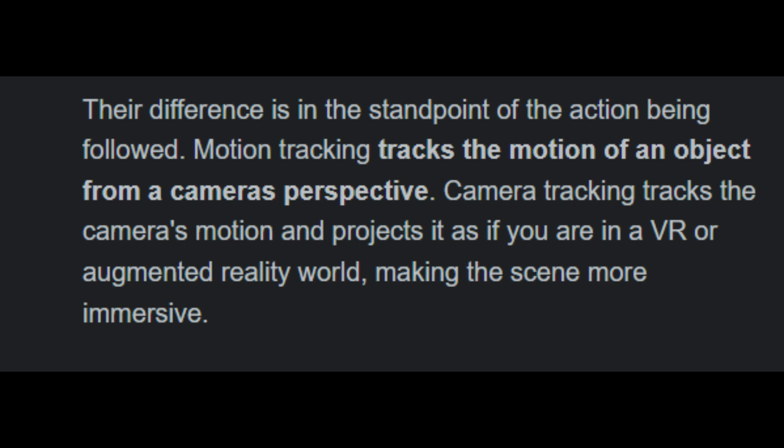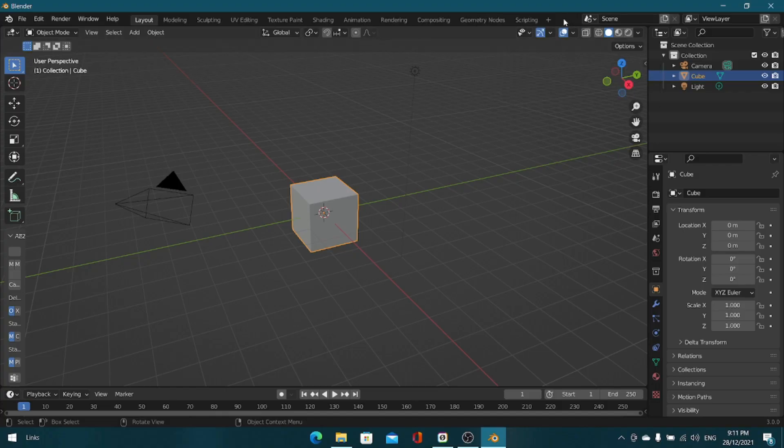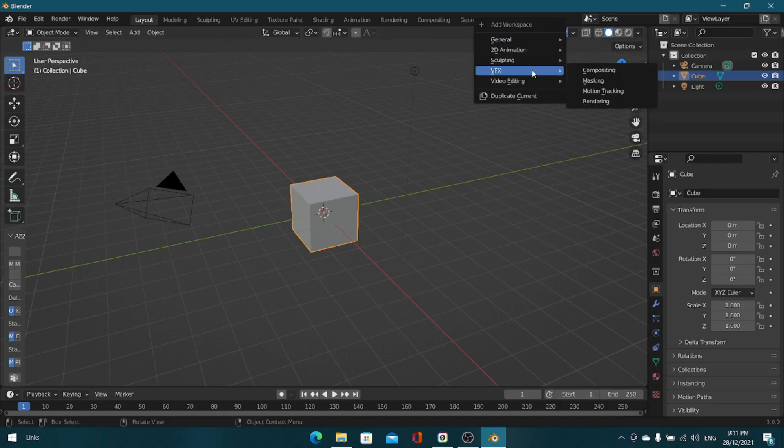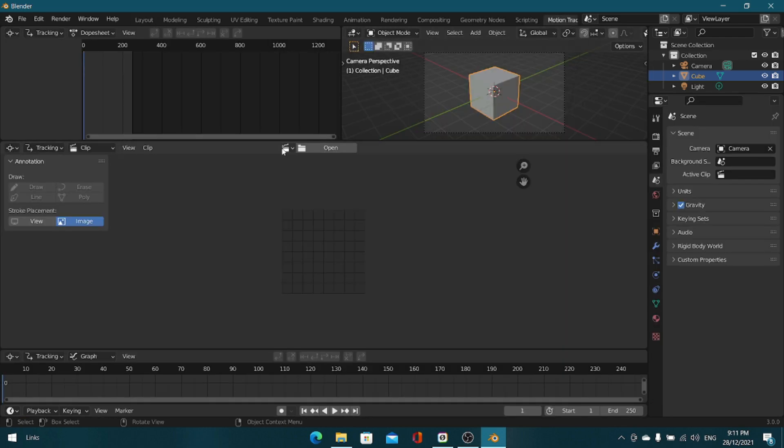Here I have an example and I'll show you the trick after I open up this example. First click the new button VFX motion tracking and open up the footage that you've recorded. But before that I'll show you my footage.